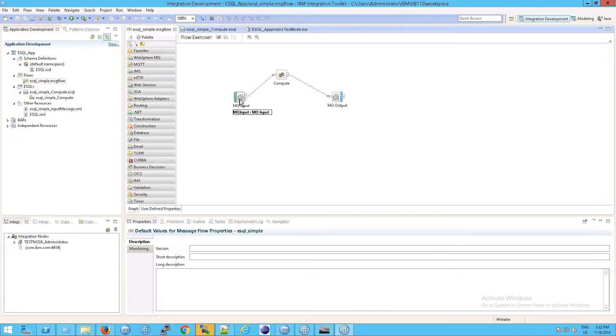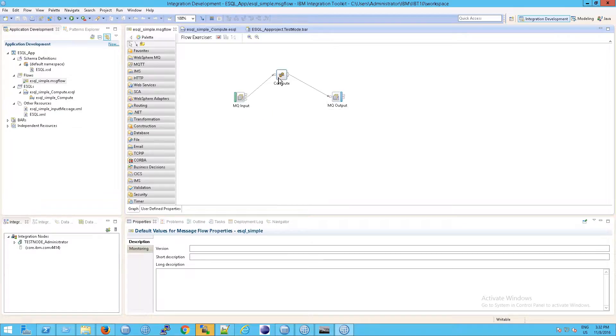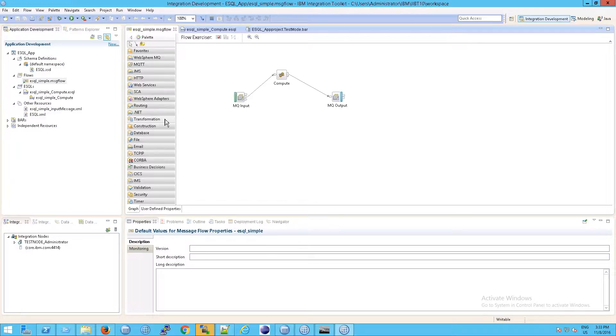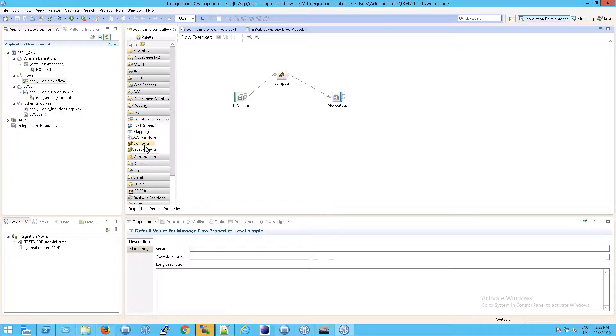We had an MQ input and we have an MQ output. This is essentially exactly what we've been working with. What's new, though, is this node here called Compute. That node comes from the Transformation palette, this grouping which we know is also called a Drawer. This is the only thing I have changed. I literally went to Transformation, took Compute, and dragged it here.